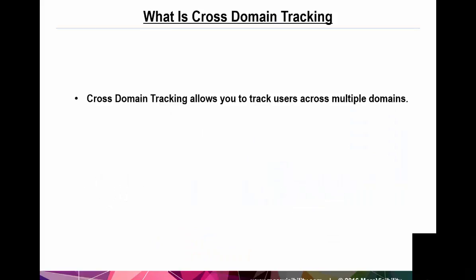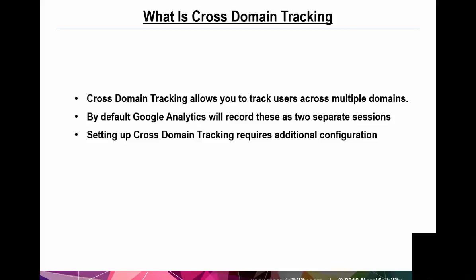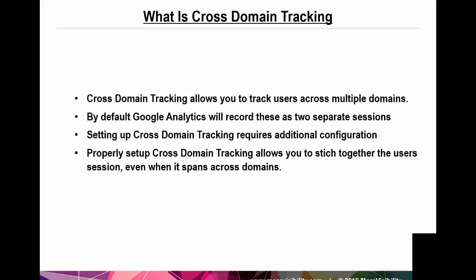So what is cross-domain tracking? Cross-domain tracking is going to allow you to track your users across multiple domains. And by default, Google Analytics is not going to record this as a single session. It's going to be tracked as two separate sessions. So setting up cross-domain tracking requires additional configuration to your Google Analytics tracking code. Properly set up cross-domain tracking will allow you to stitch together the user's sessions even if it spans across multiple domains.